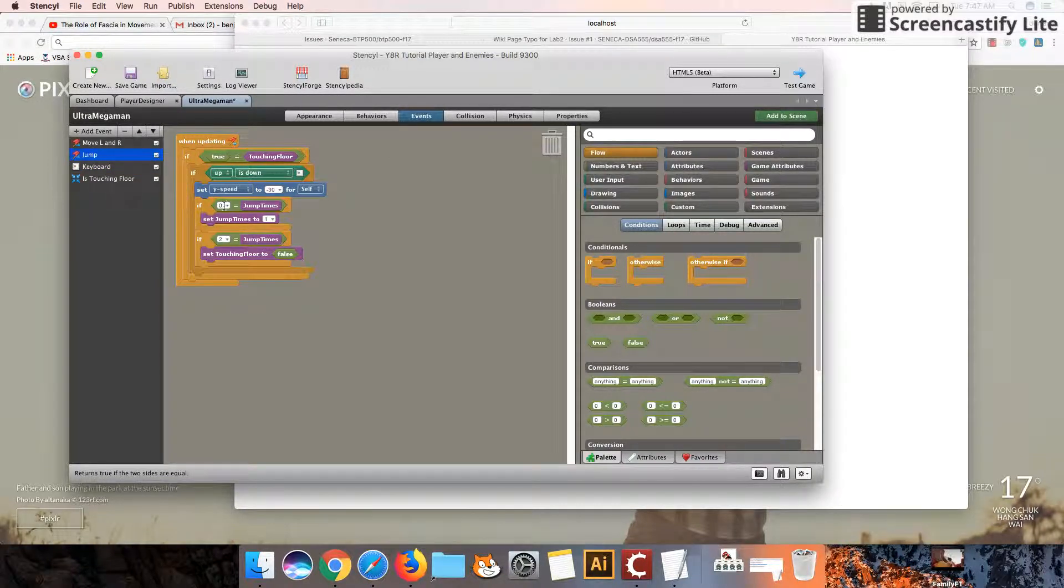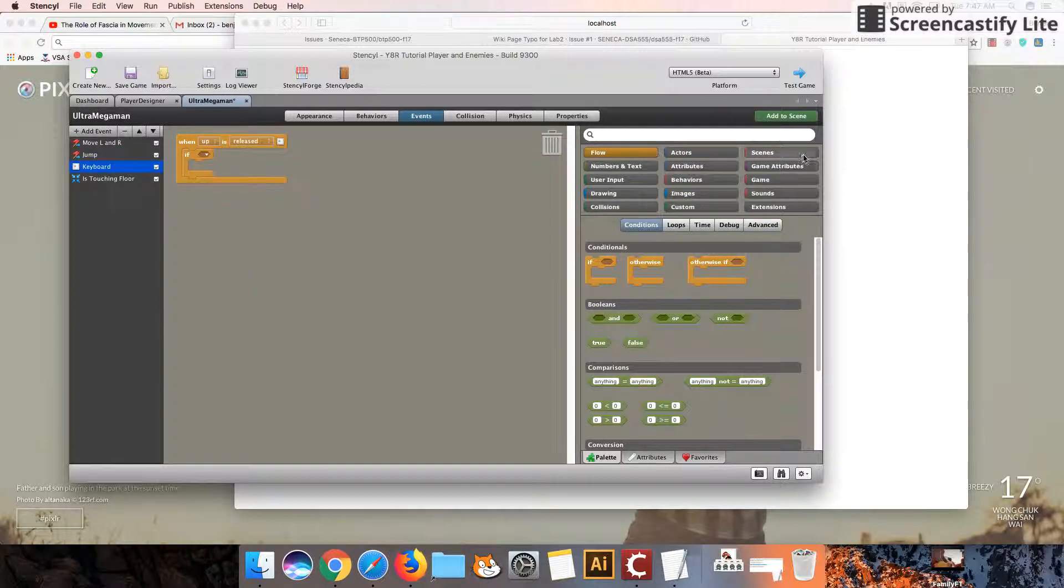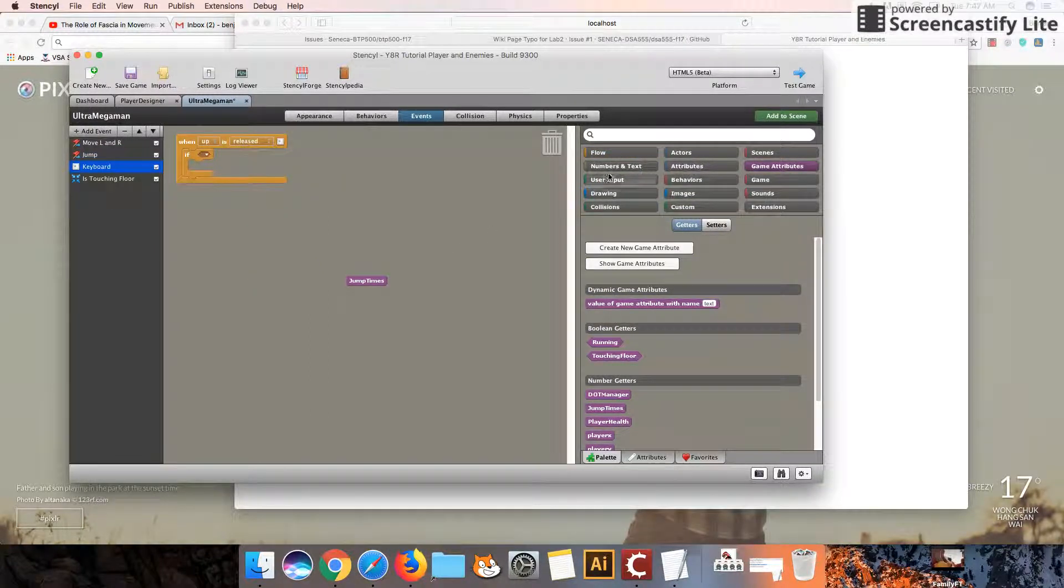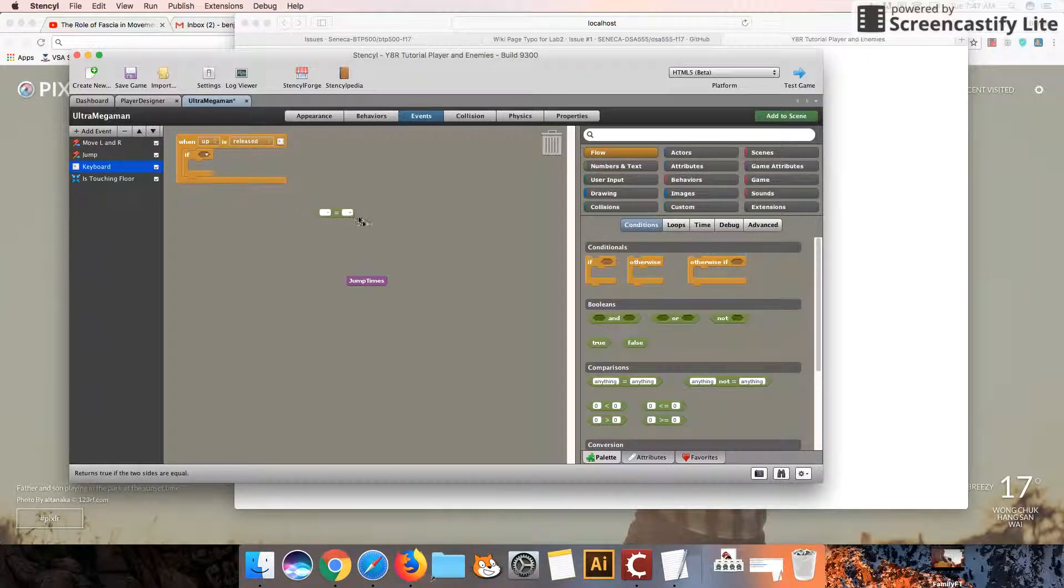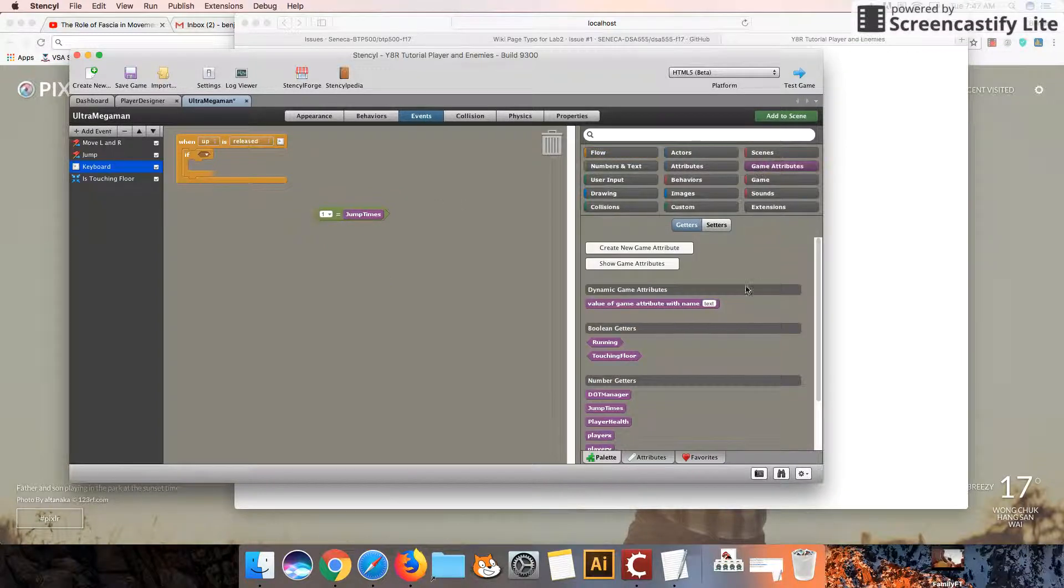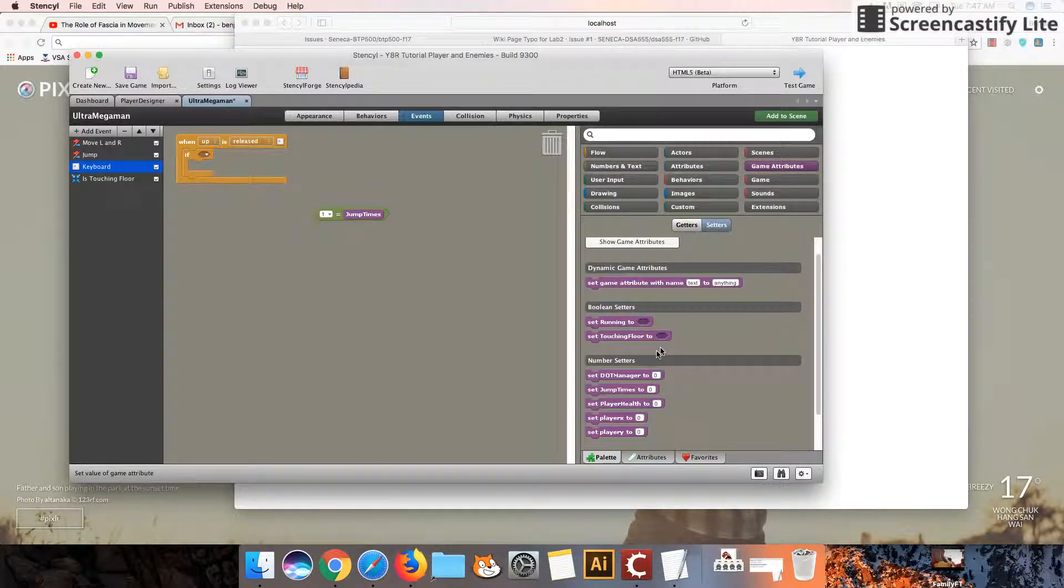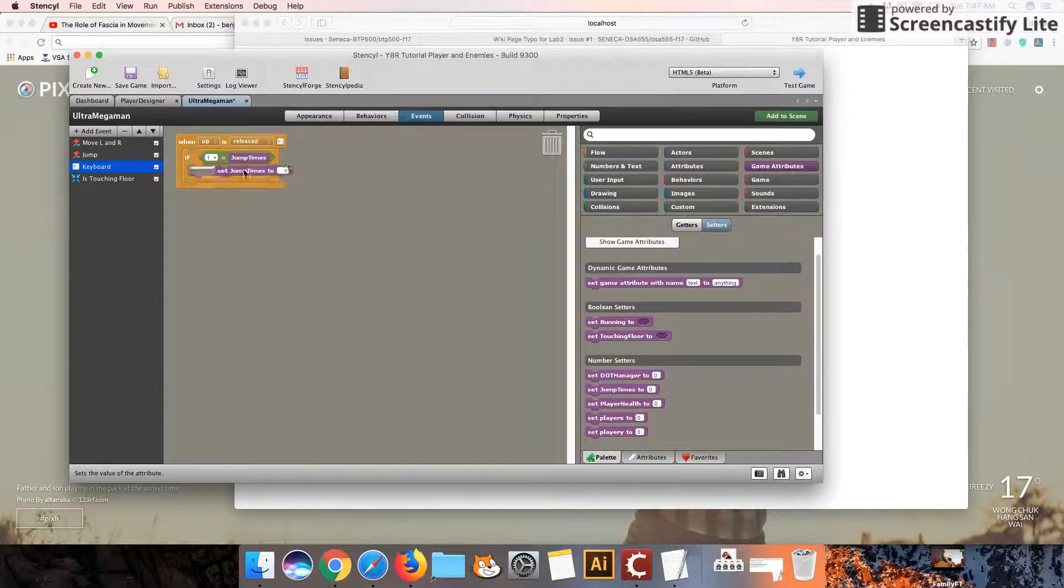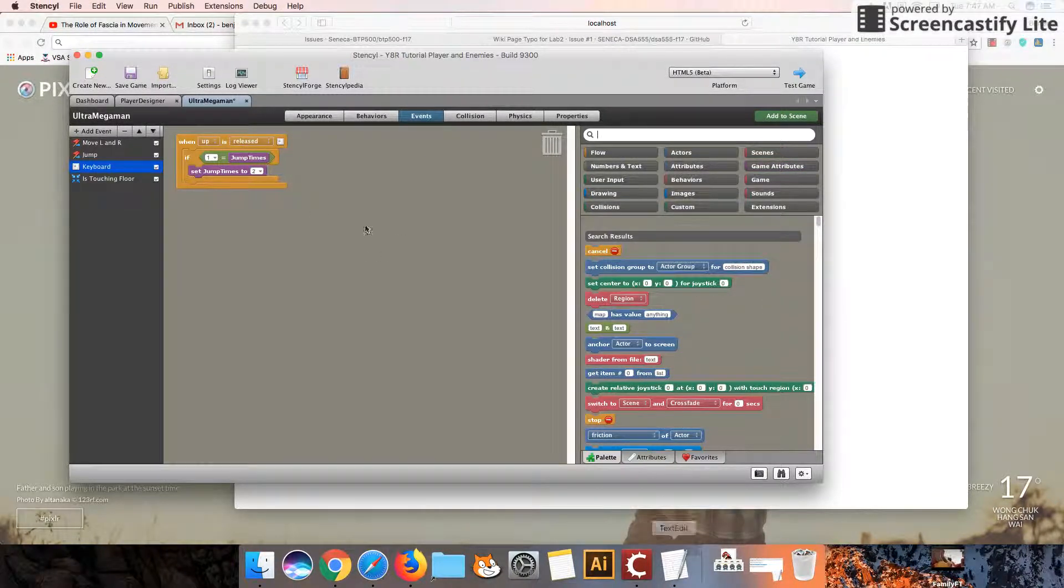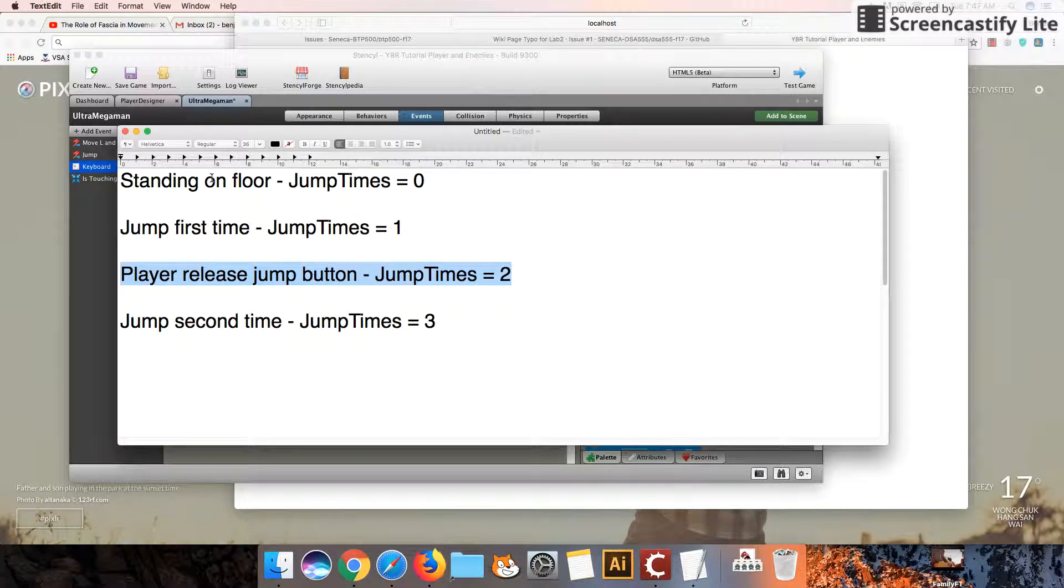If it was one, it becomes two. So if our game attribute jump times was one, we're going to set it to two. Set jump times. I'm just going to put this into here. Set jump times to two. So now we've set up all the code for this entire flow that I described at the beginning.